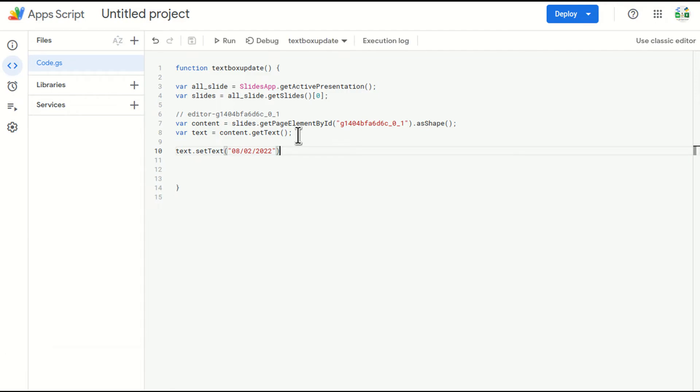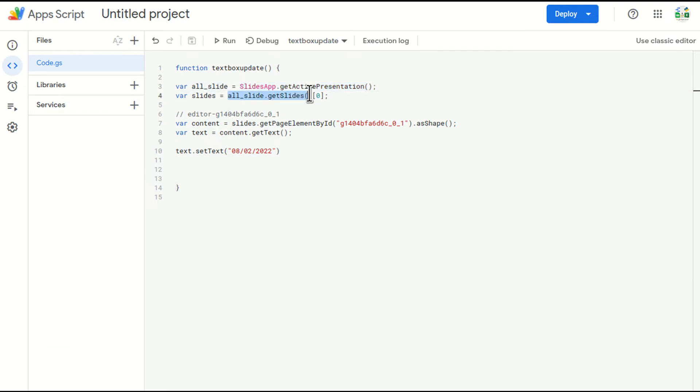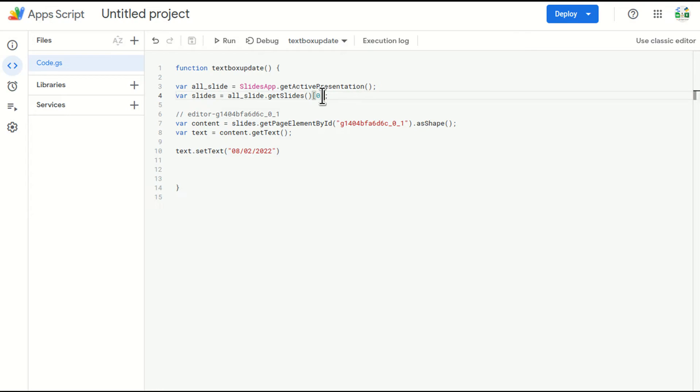So what I'm doing is I am calling SlidesApp and I'm asking to go to the active presentation. Then in that presentation, I'm calling all the slides in a variable here in an array. And I'm accessing the first slide, which is number zero in the array.